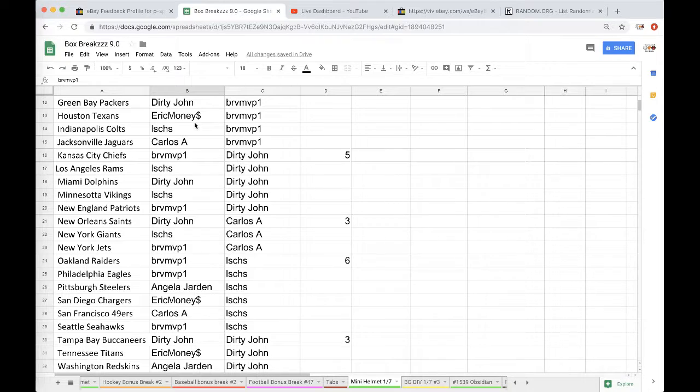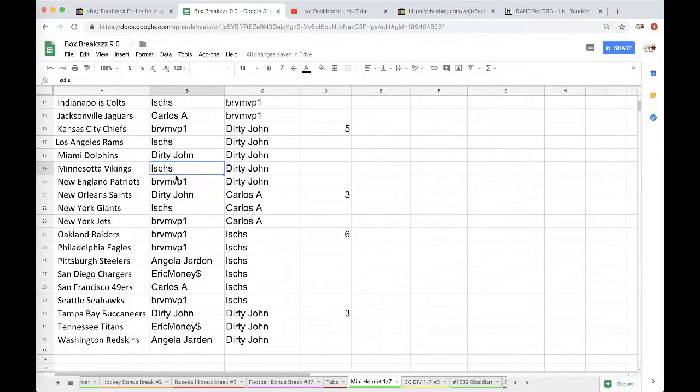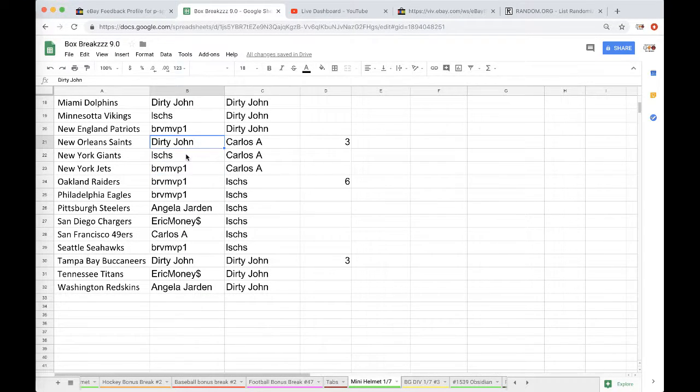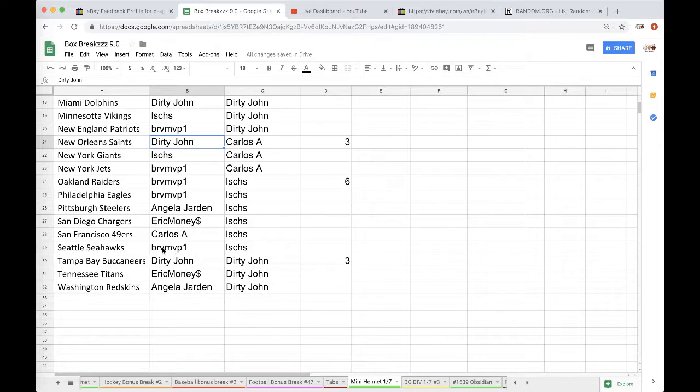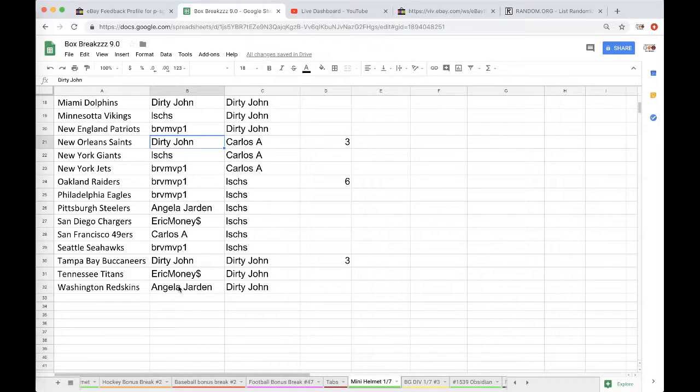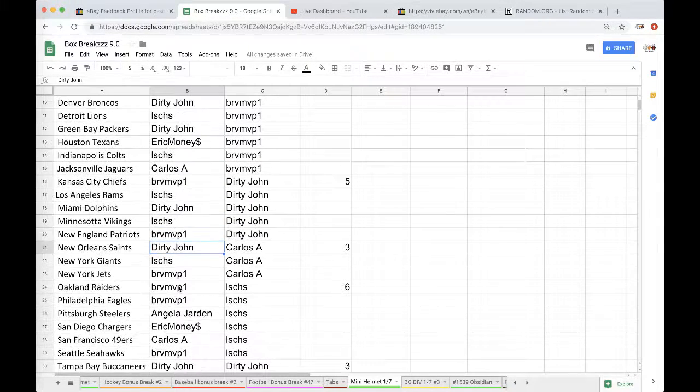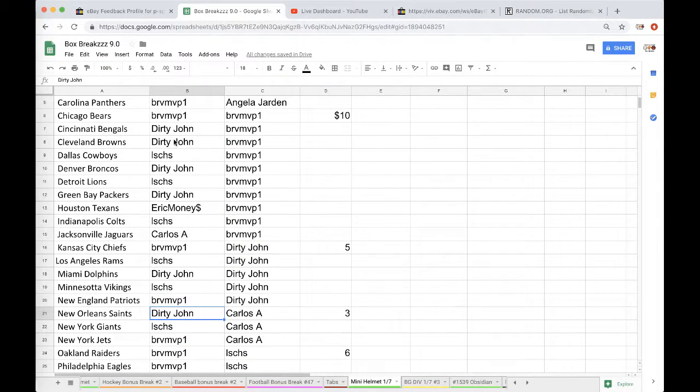John Dolphins, JMS Vikings, Brandon Patriots, John Saints, JMS Giants, Brandon Jets Raiders Eagles, Angela Steelers, Eric Chargers, Carlos Niners, Brandon Seahawks, Dirty John Bucks, Eric Titans, and Angela with the Redskins.